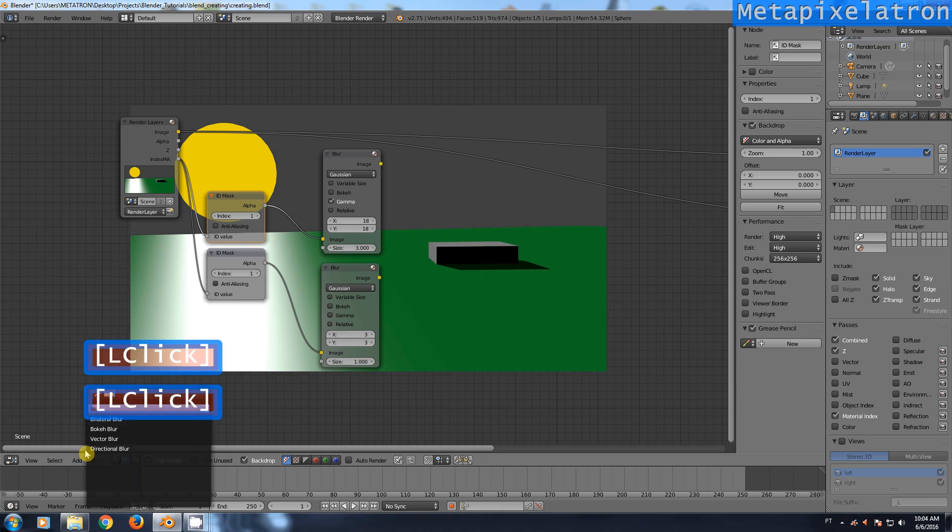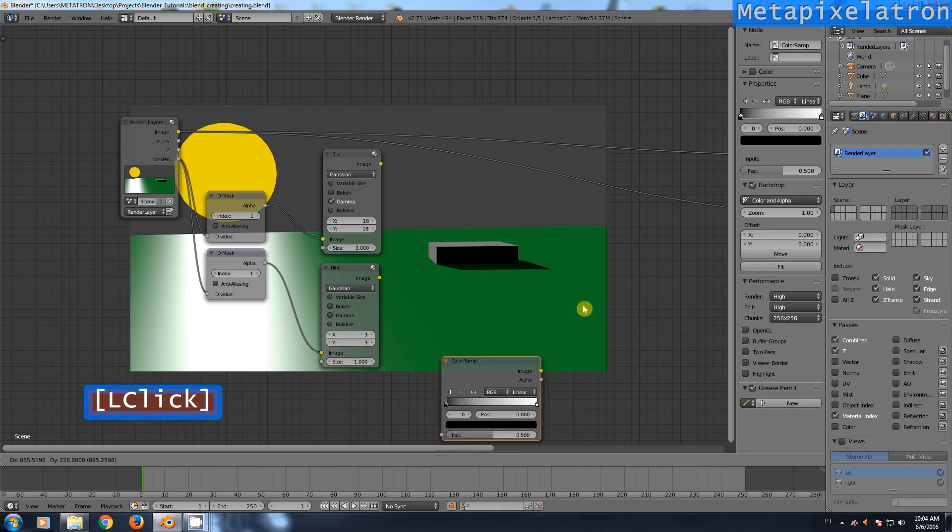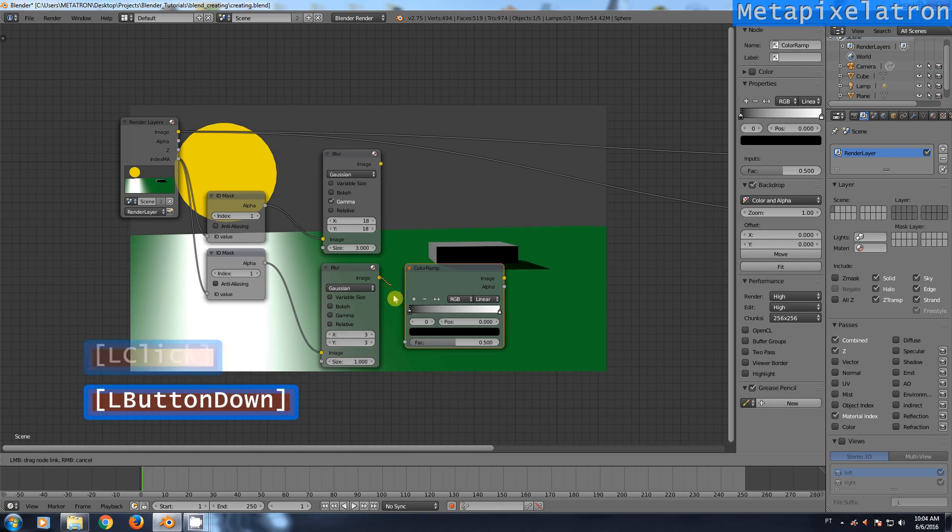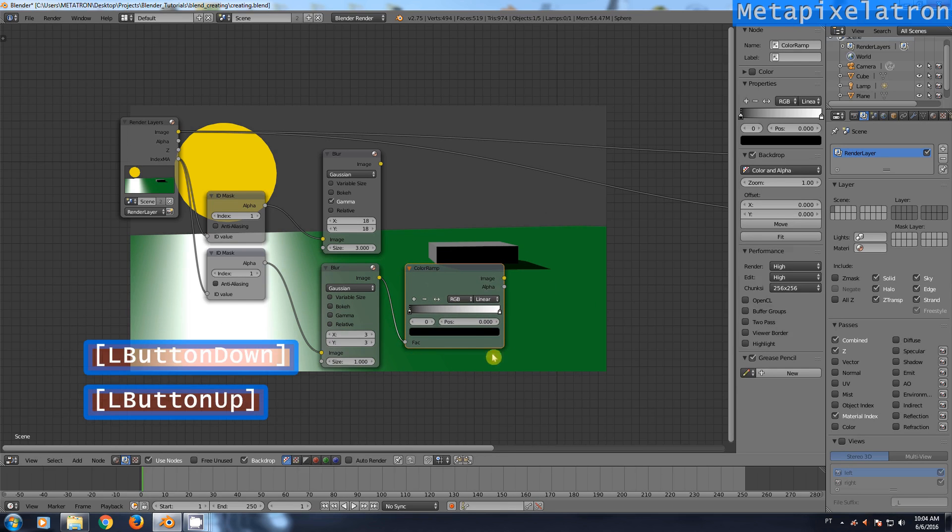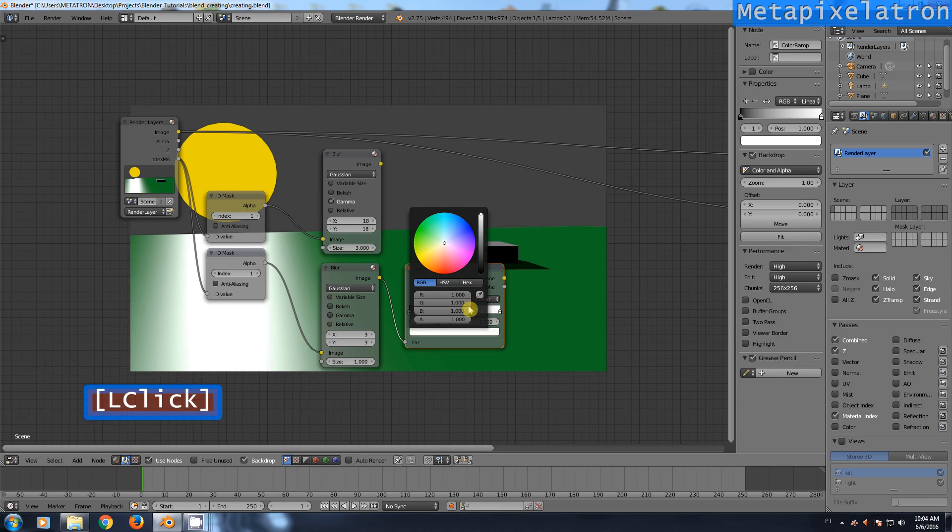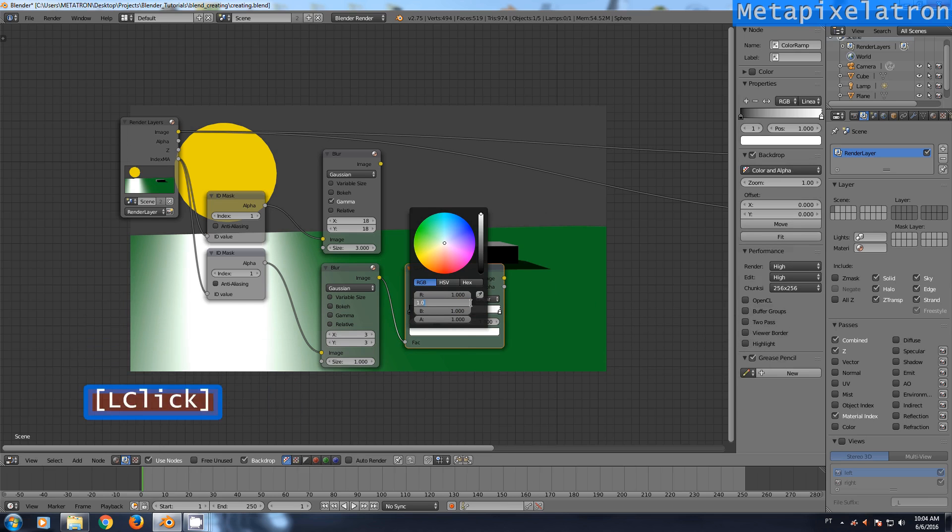Add a color ramp node. This will control the color of the glow. Connect the second blur node to the color ramp node. Change the white in the color ramp to whatever you want.